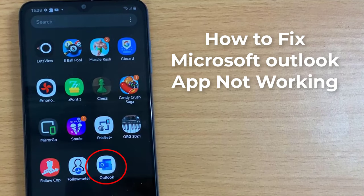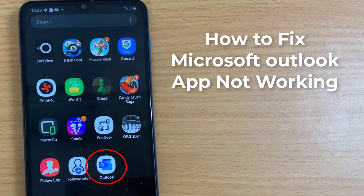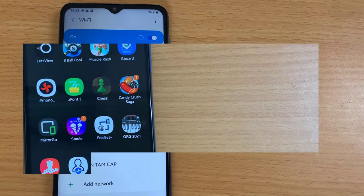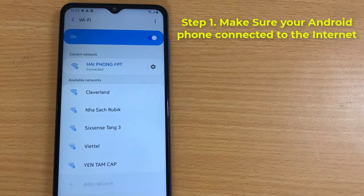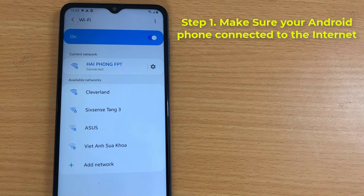Hi guys! This video will show you how to fix email not working in Microsoft Outlook on Android phone. Step 1: Make sure your Android phone is connected to the Internet.